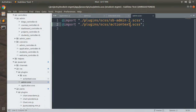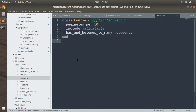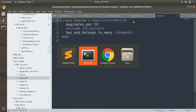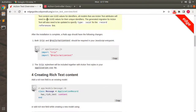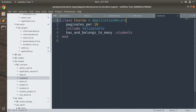Now we're going to use Action Text for the Course model. Let's open the Course model. But before that, let's look at the Active Storage note - you don't have to add a content field to your model table. That means we're using rich text as content inside the model, but we don't need to add content as an attribute inside the Course model. We will do the same thing here.